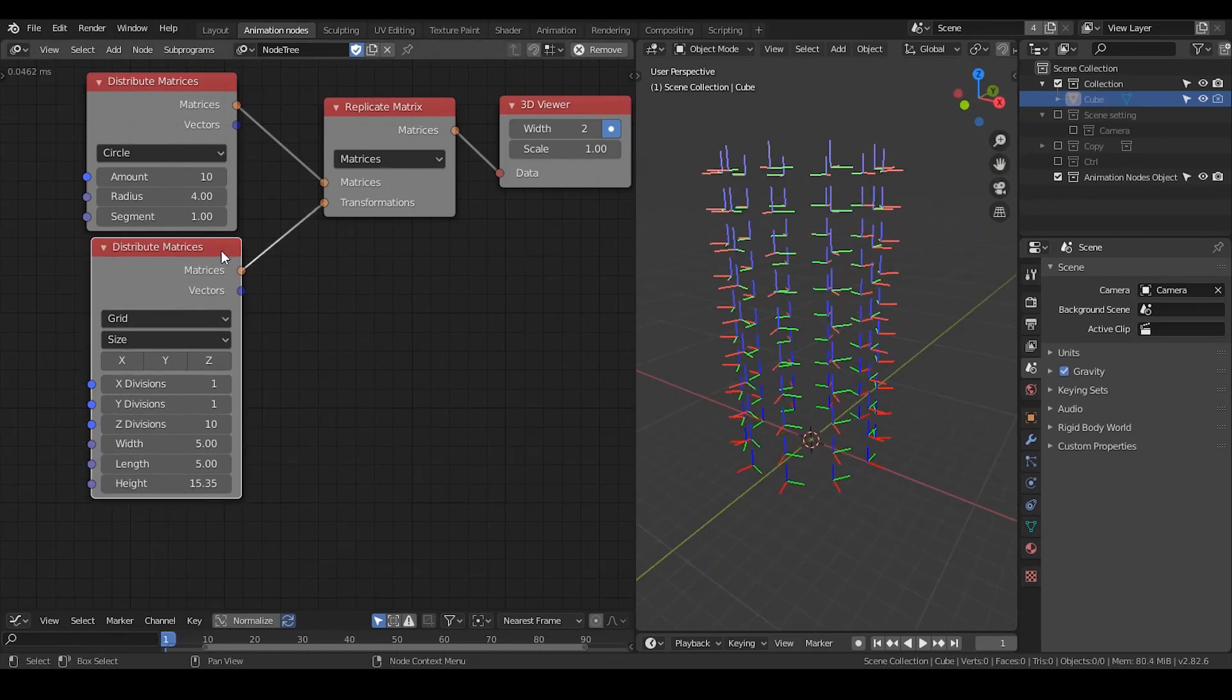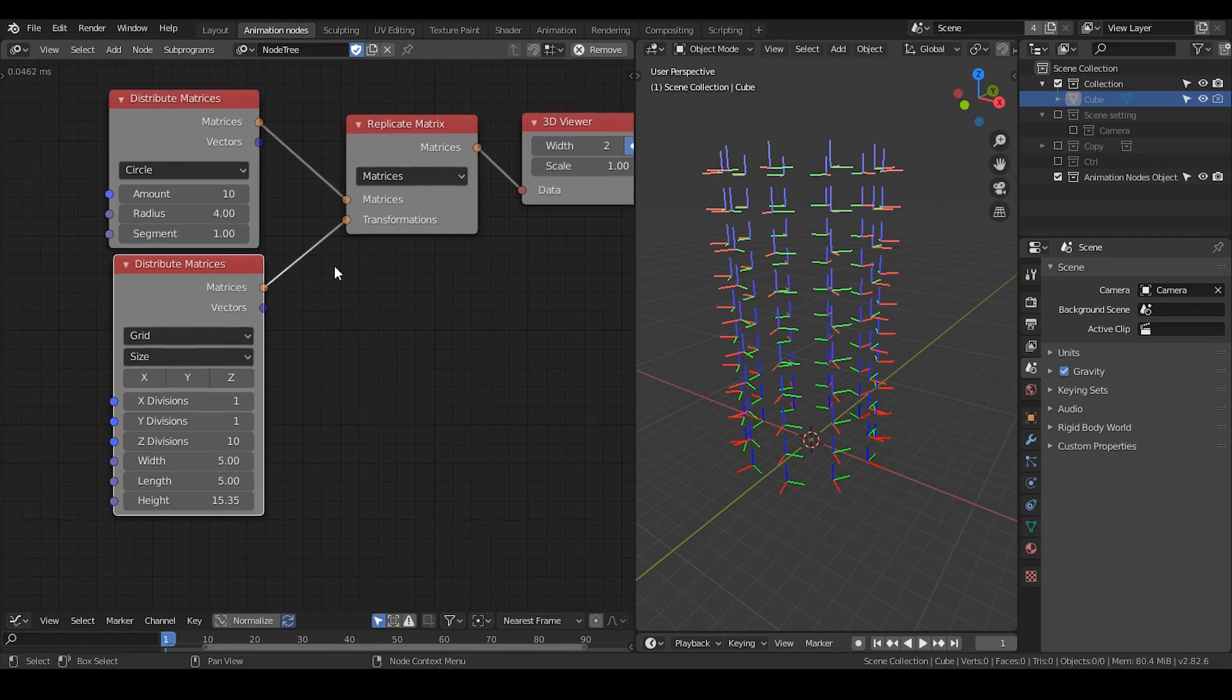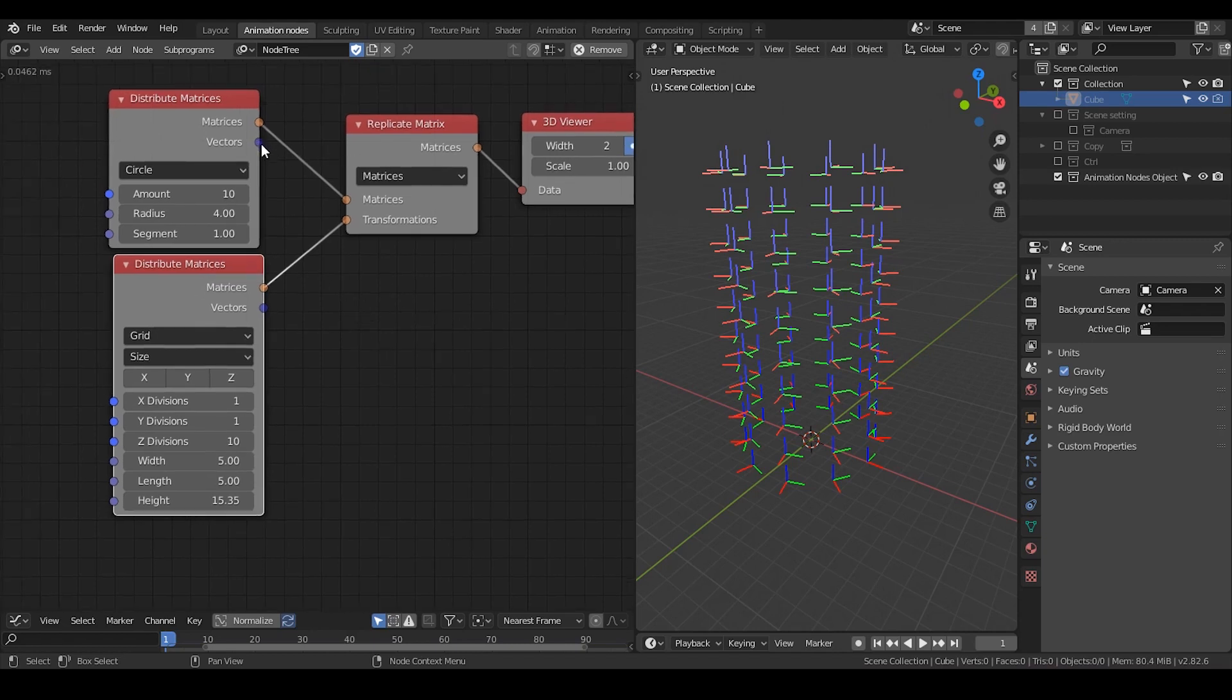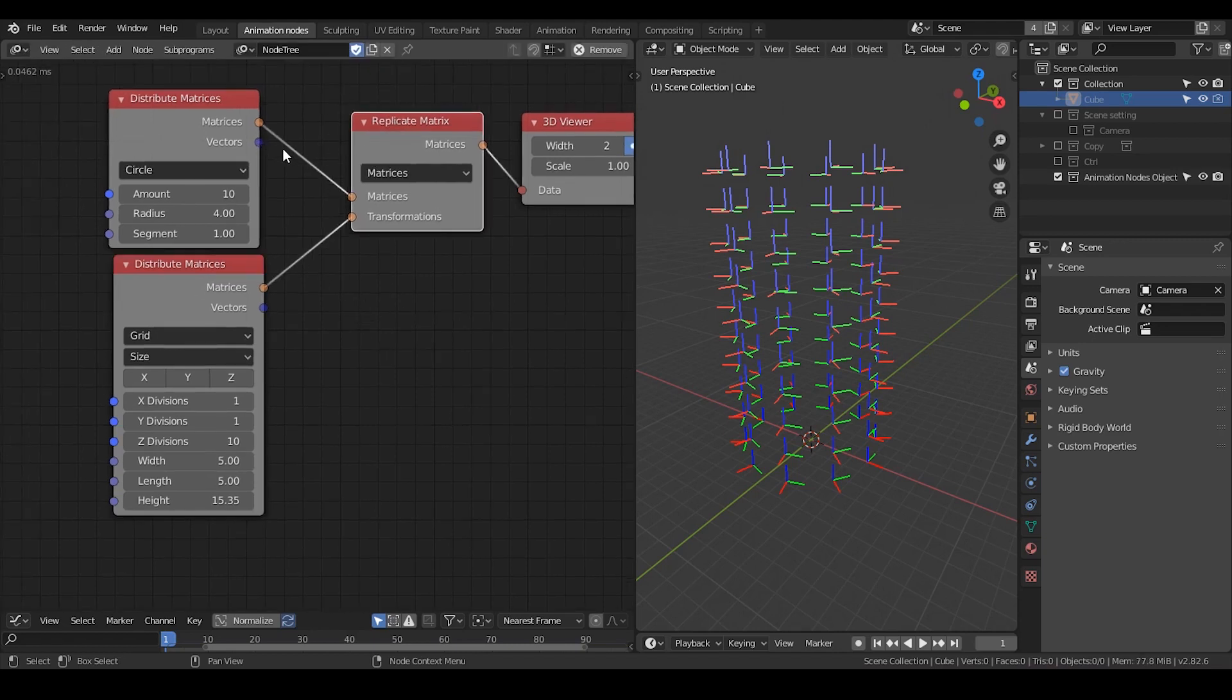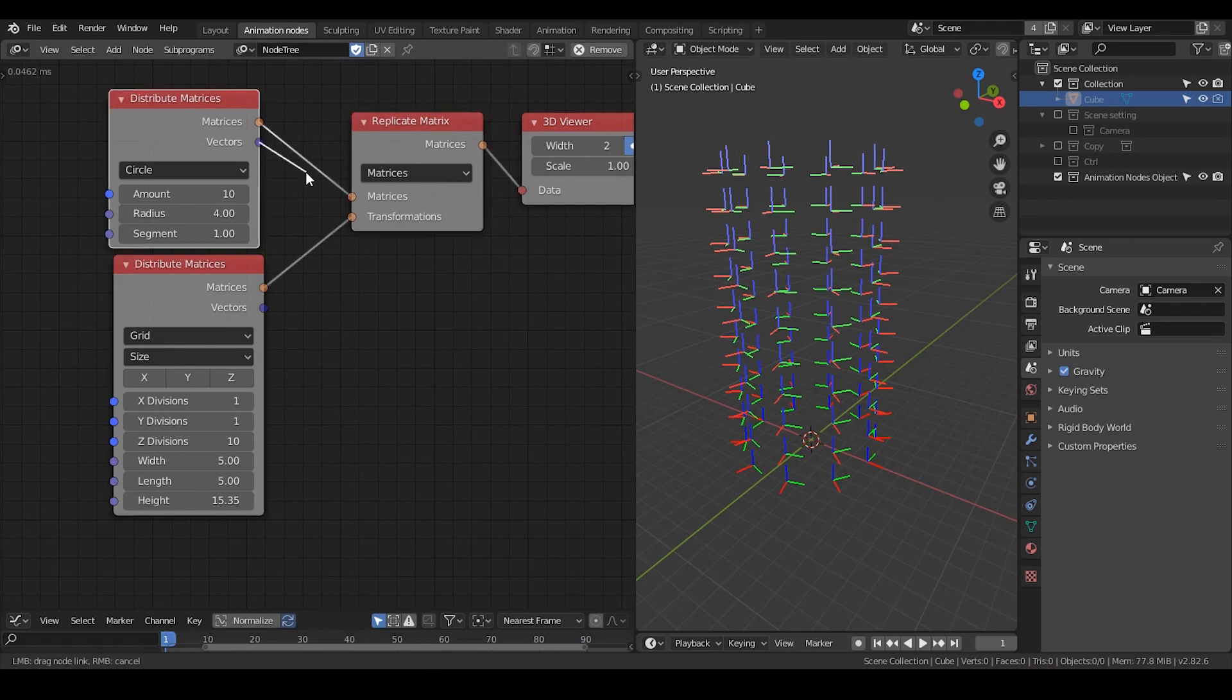This is something very useful and I will use in some other tutorial. But one thing just to be aware, because there is no such node called replicate vector, you cannot replicate a vector directly using these nodes.